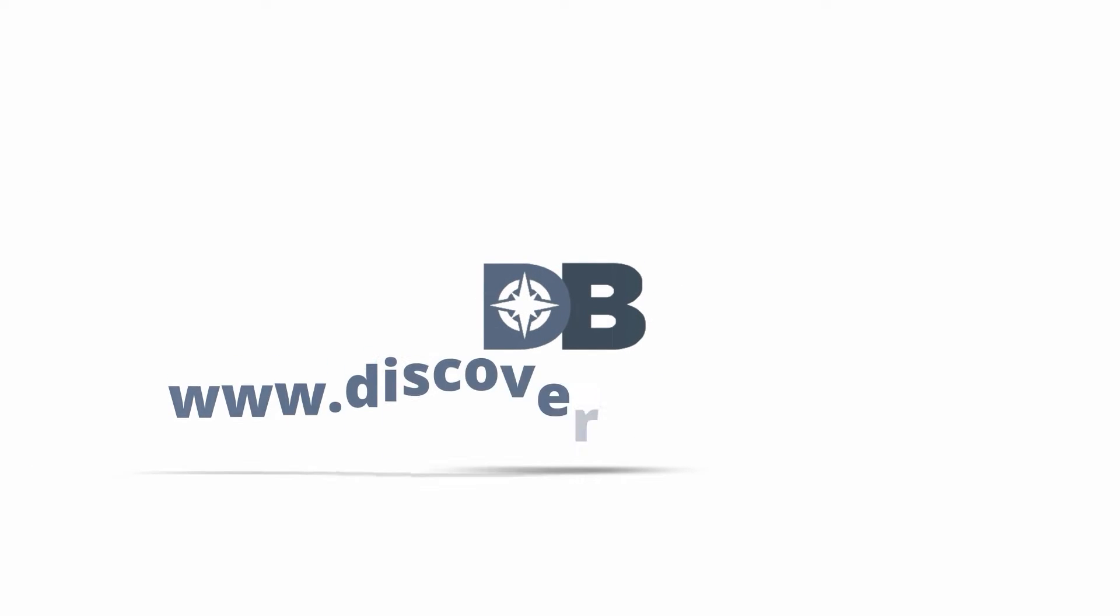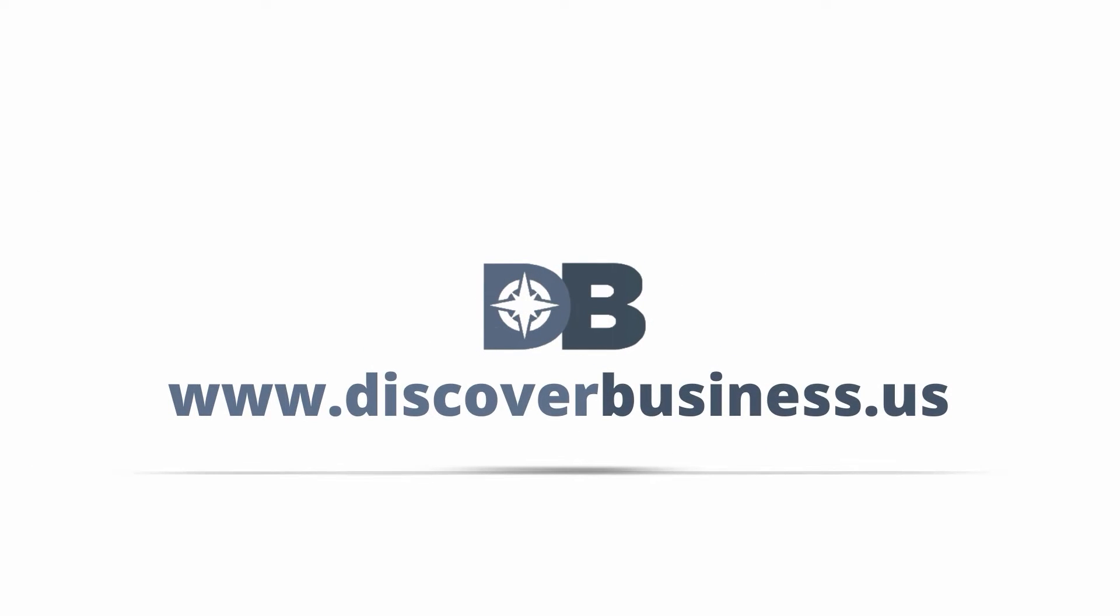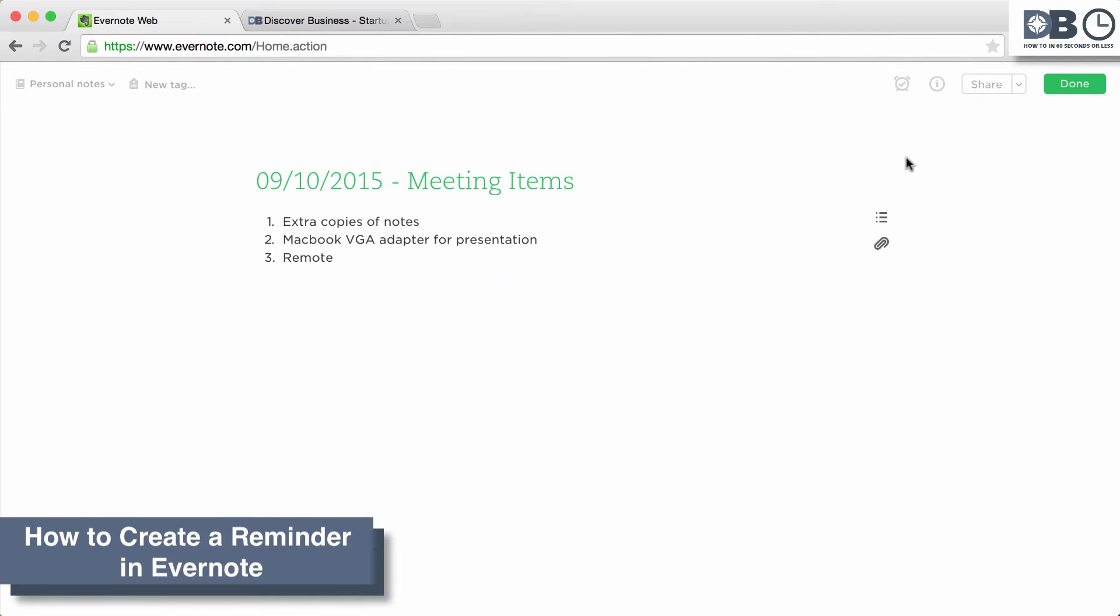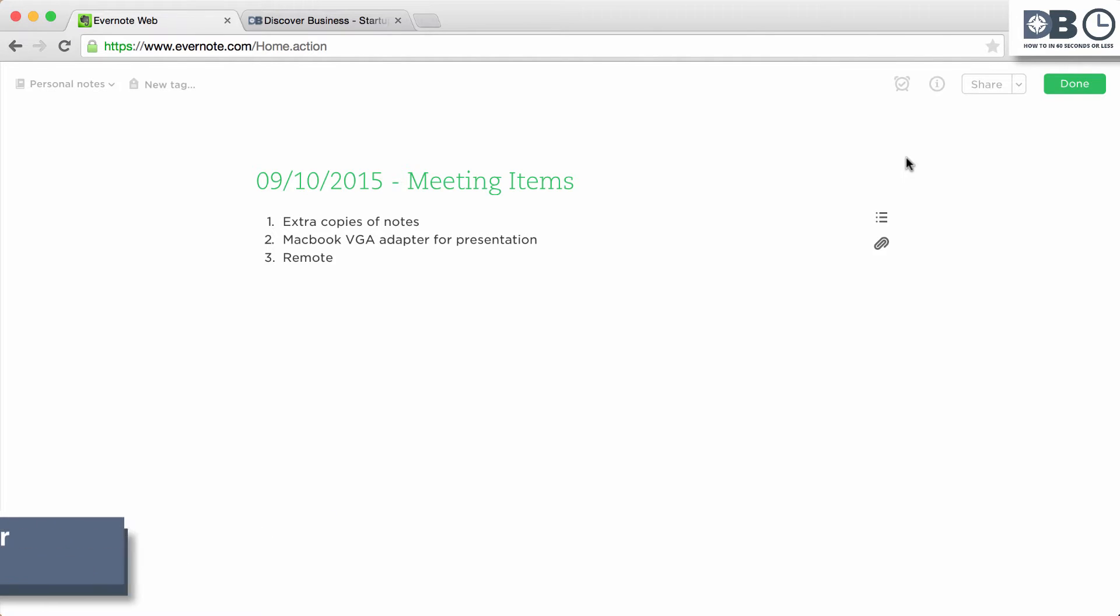How to in 60 seconds or less. DiscoverBusiness.us. How to set up a reminder in Evernote in three easy steps. Step 1.